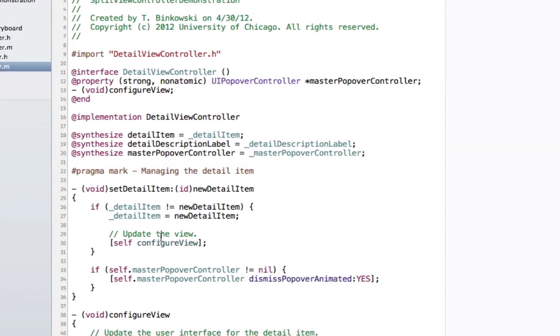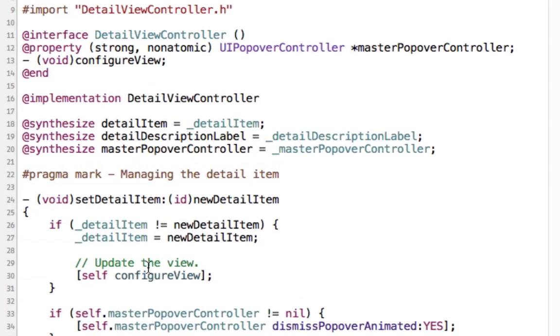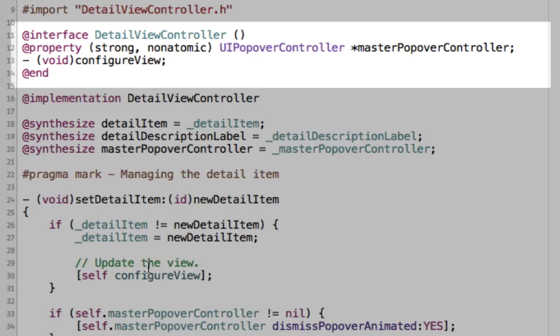Inside the detail view controller's implementation file, we find a class extension which provides a property to the UI popover controller that is managed by the split view controller. We also find a private method called configure view.